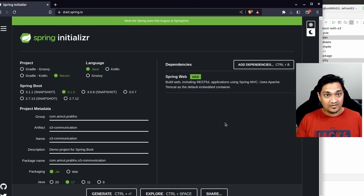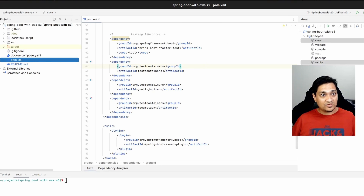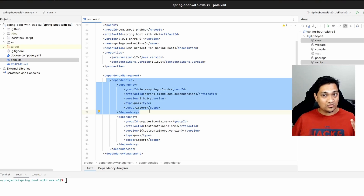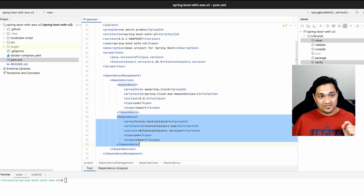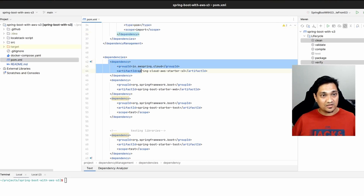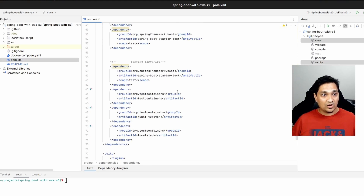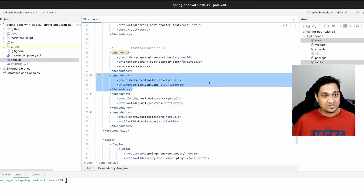Let's look at the POM file. The first thing I've added is a dependency management section - we'll be using Spring Cloud AWS version 3.0.1 to communicate with the S3 bucket. Along with this, we'll be adding TestContainers for writing integration tests using LocalStack. We're adding the Spring Cloud AWS Starter S3 dependency, which allows us to communicate with S3, as well as LocalStack's test container dependency and the TestContainers dependency itself.